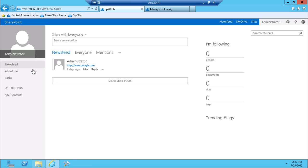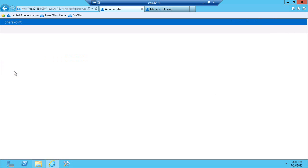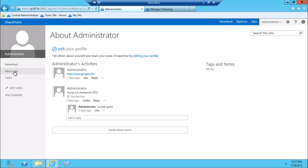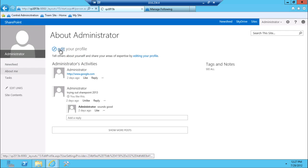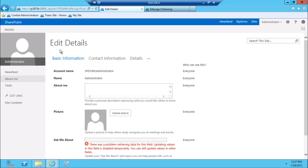And then there's also typical things like about me, which is basically your profile that you can describe yourself, add your picture, et cetera.